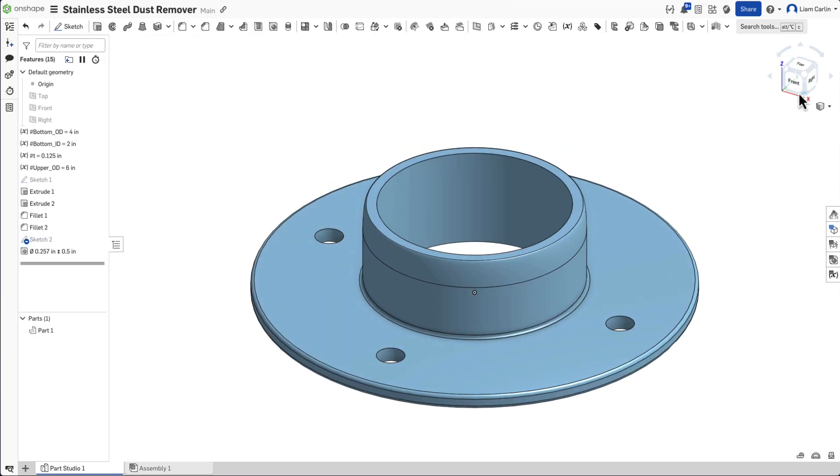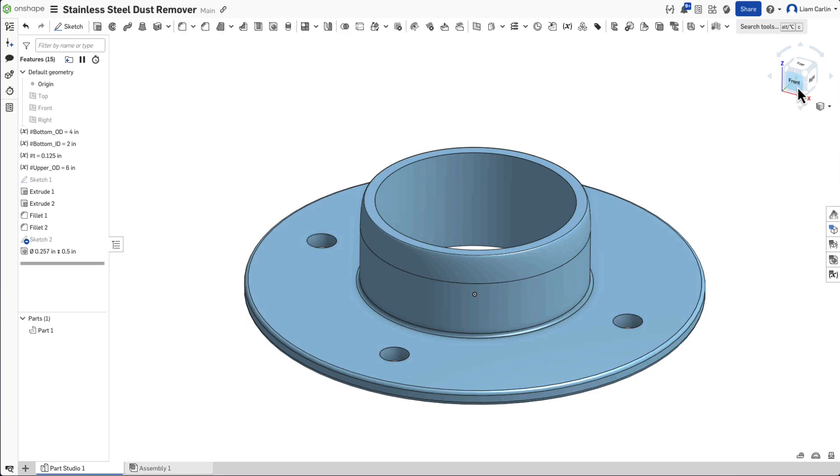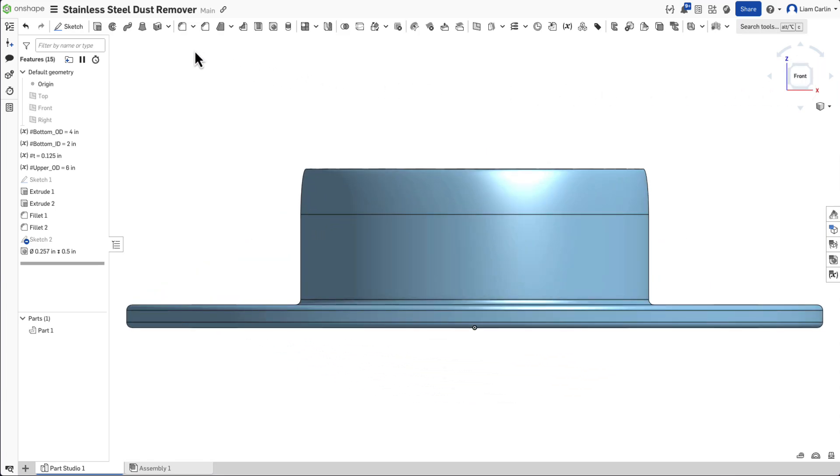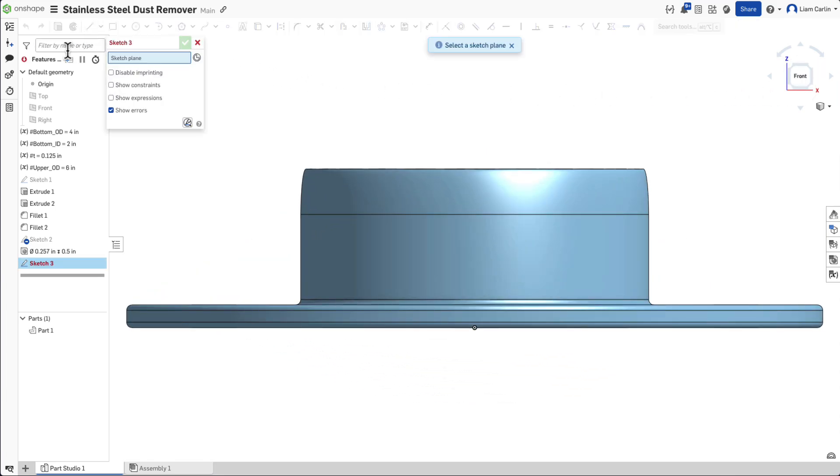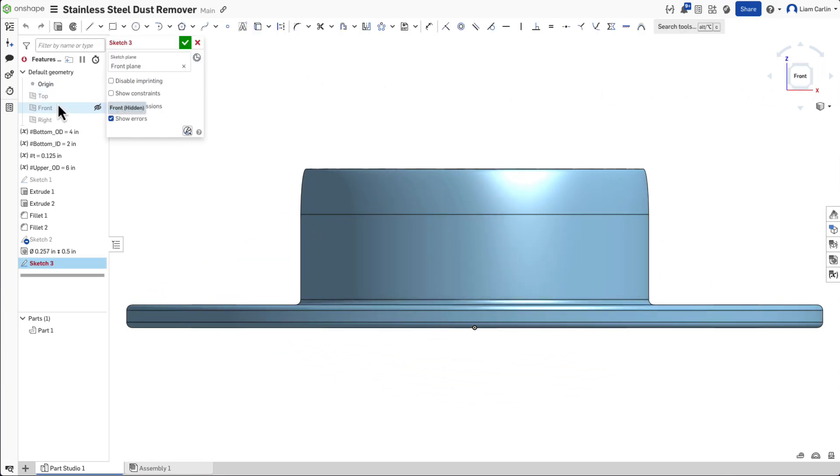We've now completed the base so it's time to move on to using Onshape's new feature, the Sheet Metal Cone tool. Start by creating a horizontal construction line on the front plane.